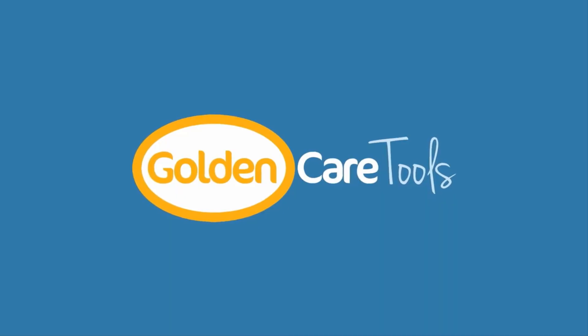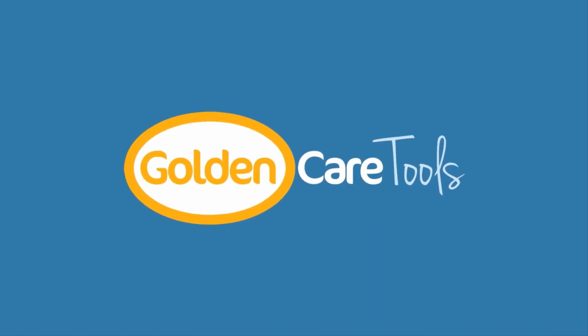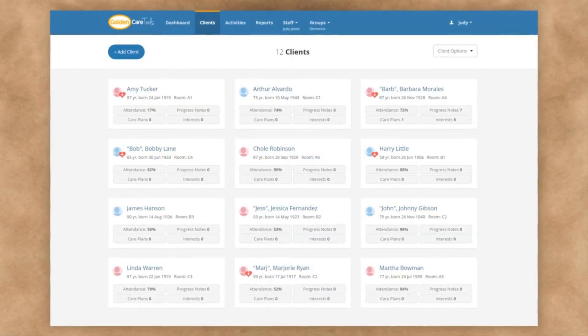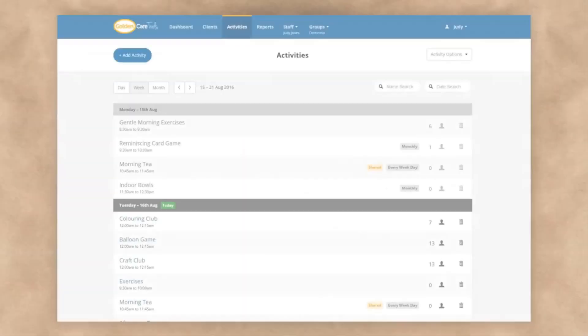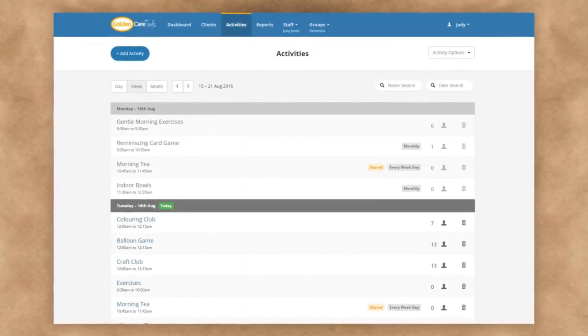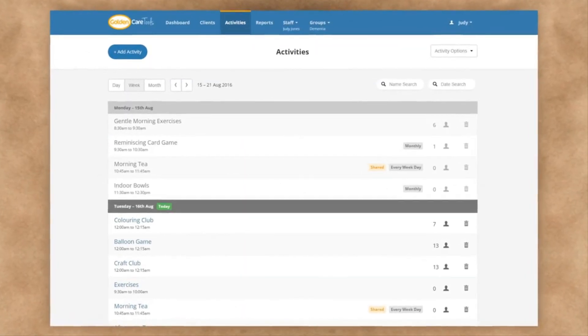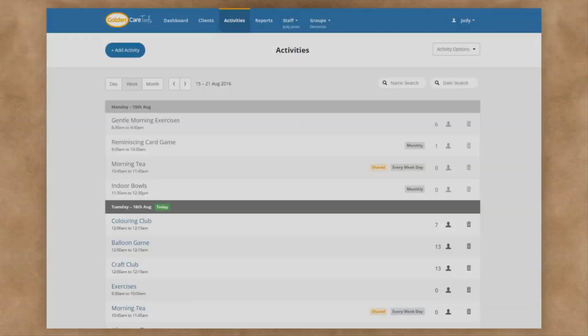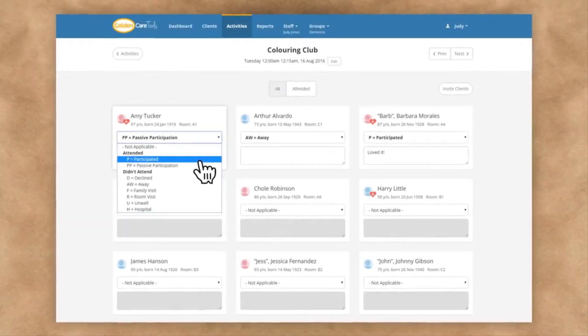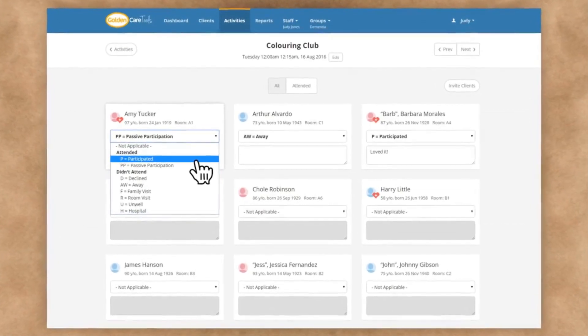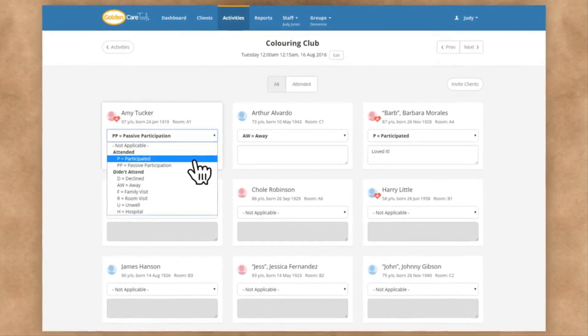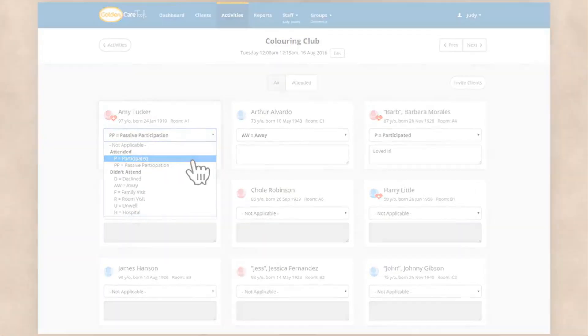Now it's worth quickly mentioning we have another separate system called Golden Care Tools, which lets you do a lot of this work automatically. Trying to keep all your activity data in a Word document can be very time consuming and becomes very complicated.